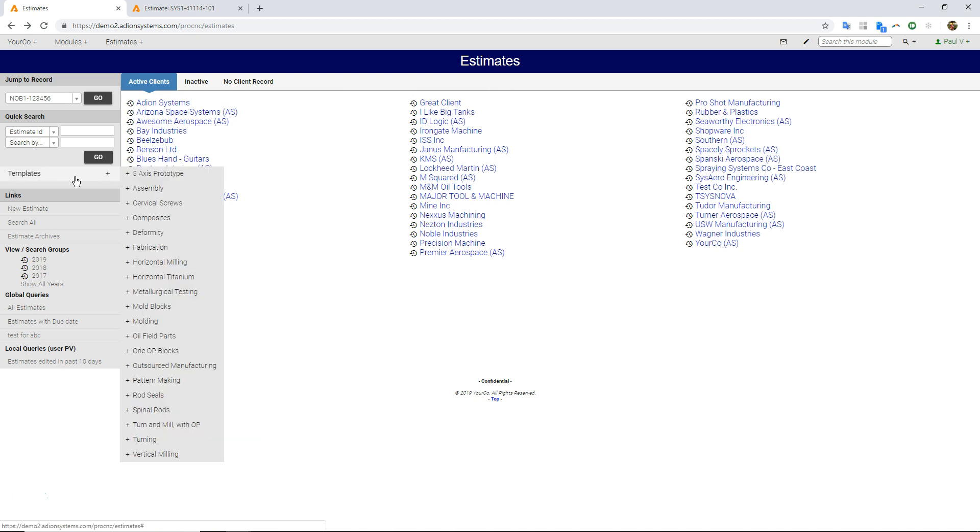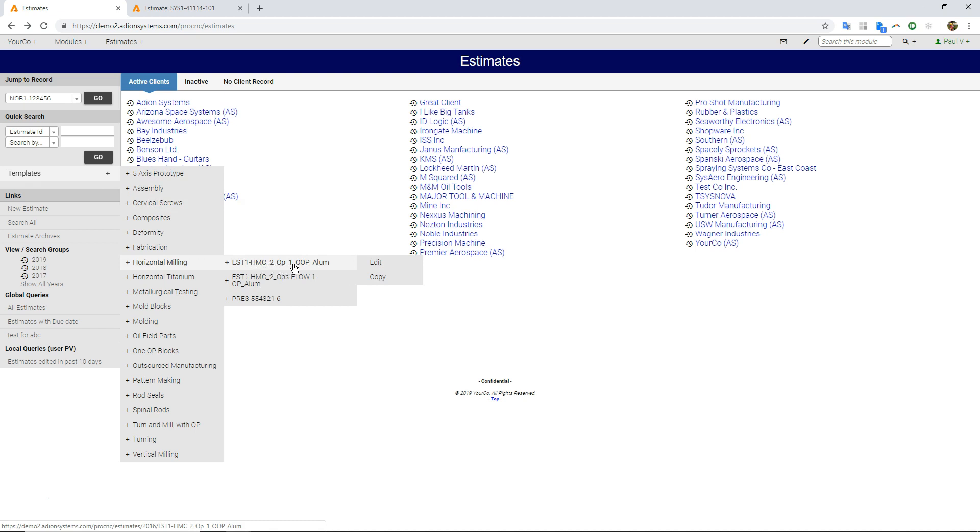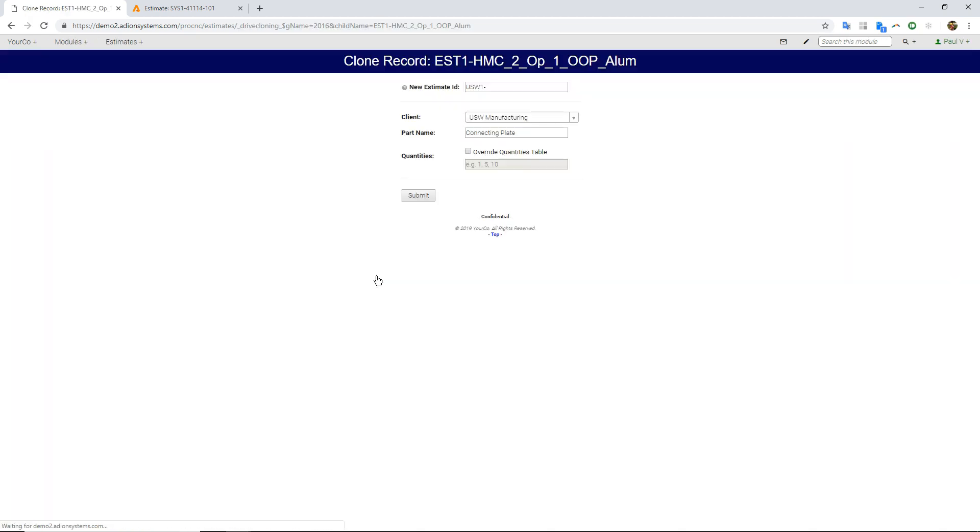This allows you to organize different types of estimates into different categories. And then if you have something that's similar, like this one is two horizontal ops with one outside process made out of aluminum. So if I have something that's similar I'm quoting, I'm just going to copy that.